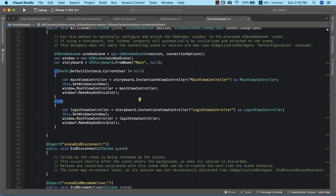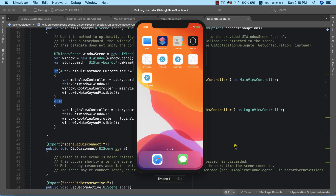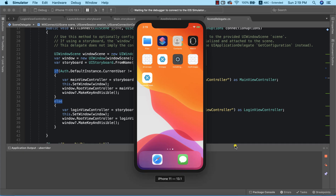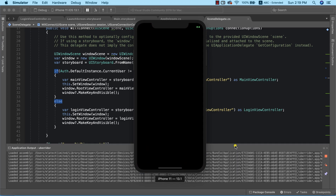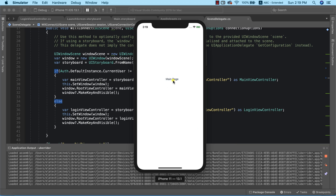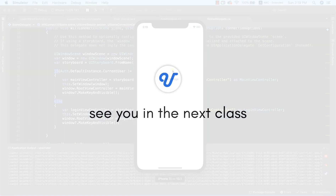This is all we need to do. To verify it works, we test on the simulator — the user should automatically be sent to the main page instead of the login screen. In coming lessons we'll design the main page, so head over to the next video to get started.